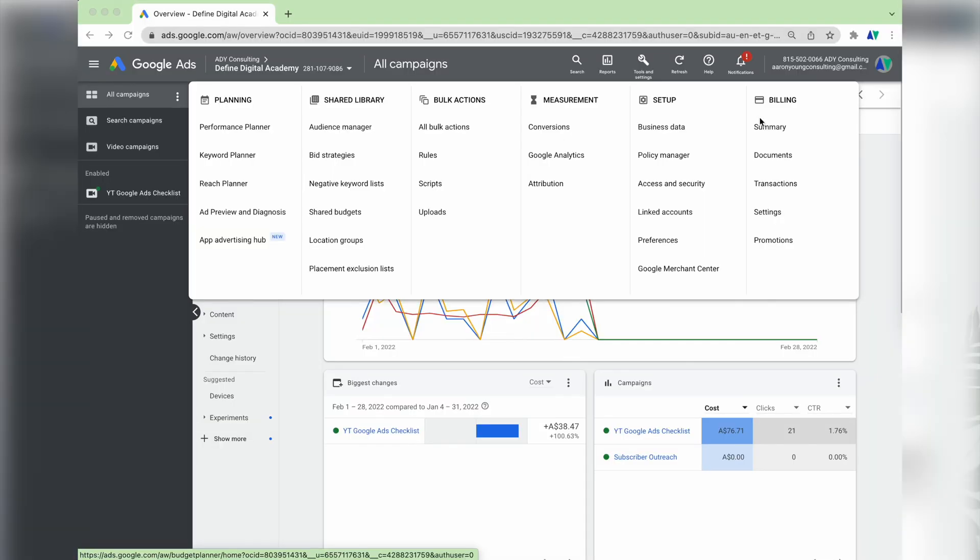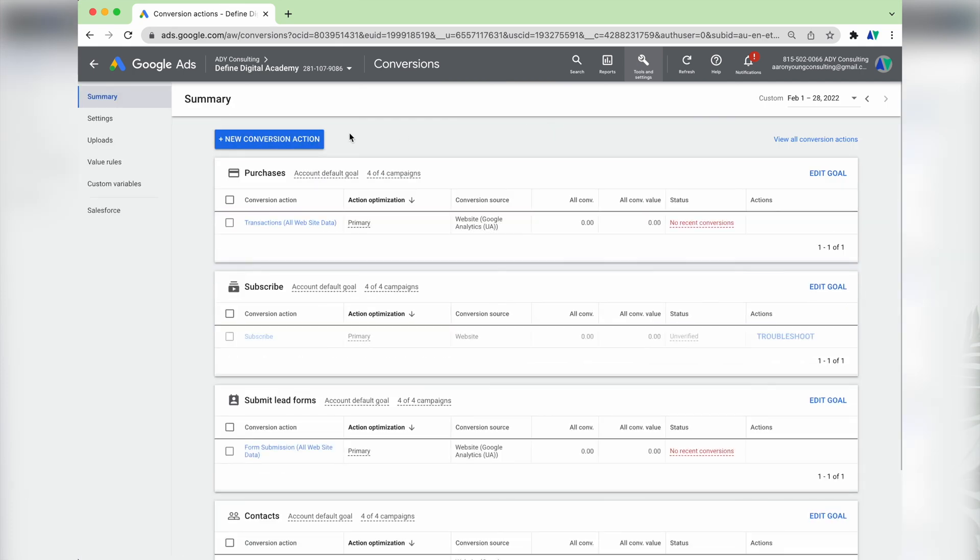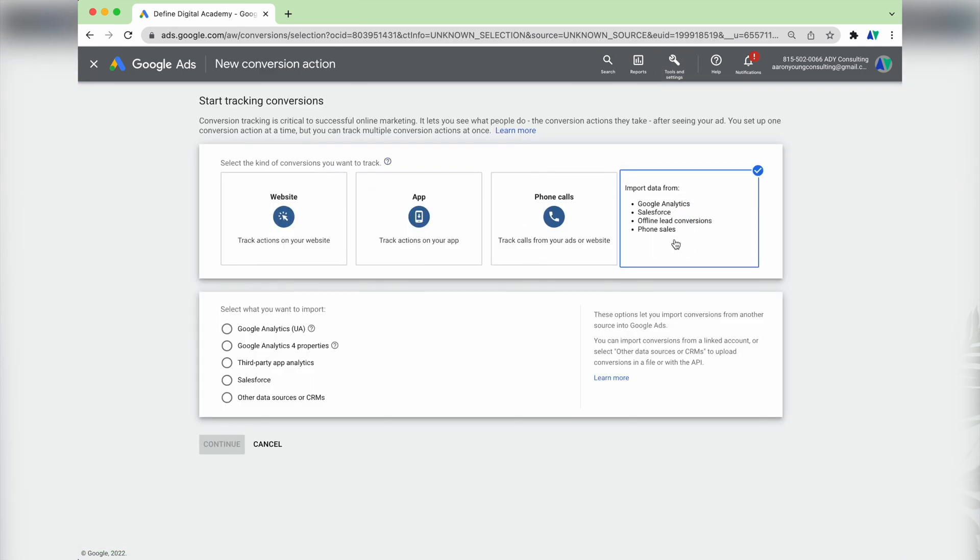Now that you've set up your conversion action in Google Analytics, tested it in Google Tag Manager, and cross-checked it firing in Google Analytics, the final step is to import it into Google Ads. Go into Google Ads, click Tools and Settings, then under Measurement click Conversions, then click New Conversion Action. From the four options, select Import, then Google Analytics, and press Continue. Select the conversion actions you want to import, then press Import and Continue. Note: if your conversion action doesn't appear yet, it can take up to 24 hours — just come back the next day and follow the same process.